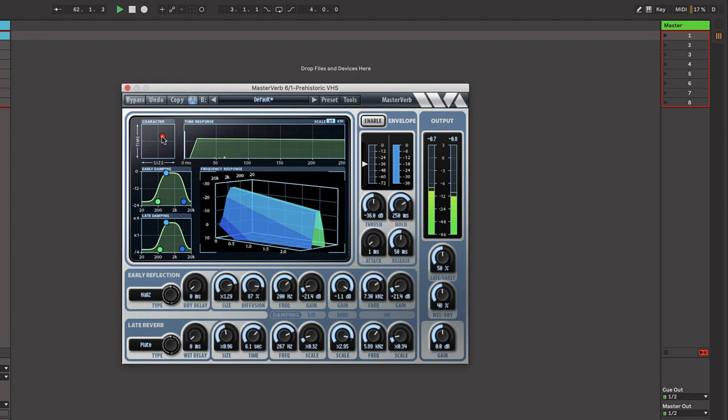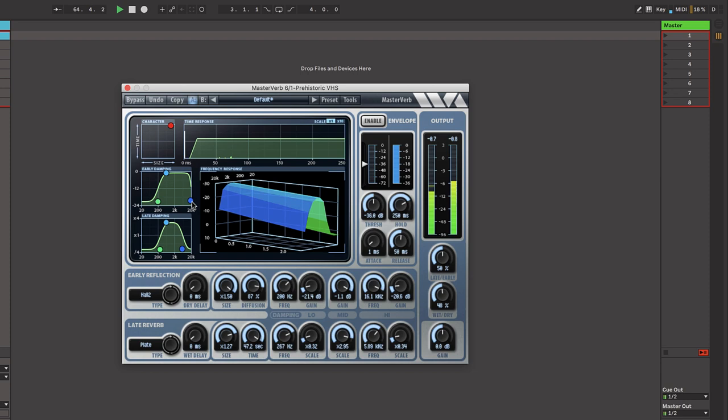For late reverbs there's two algorithms: plate or hall. The hall algorithm sounds like a concert hall and the plate algorithm sounds like a plate reverberator. Plate reverbs have extremely dense and diffuse reverberation.